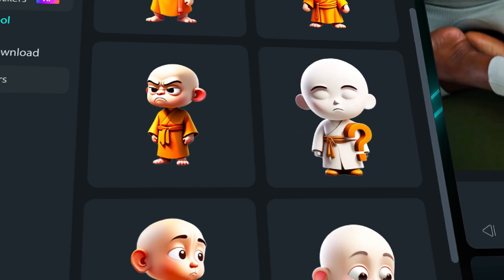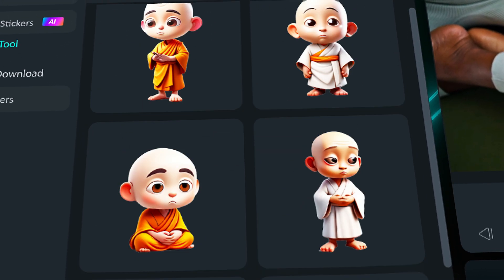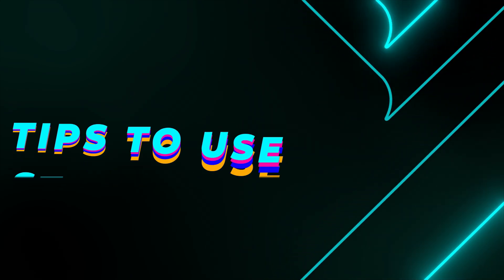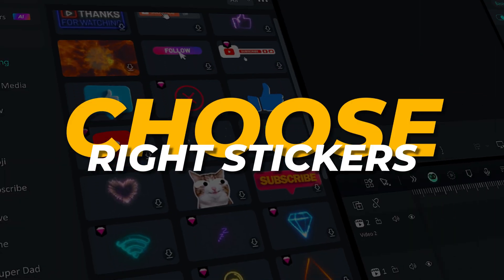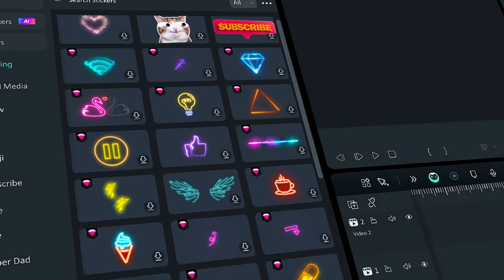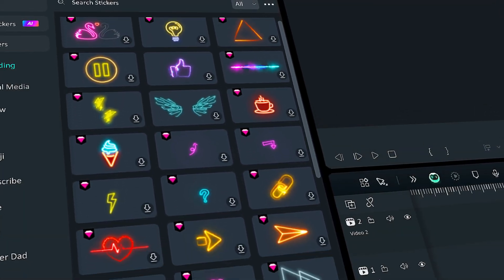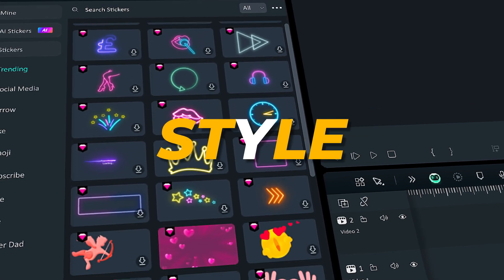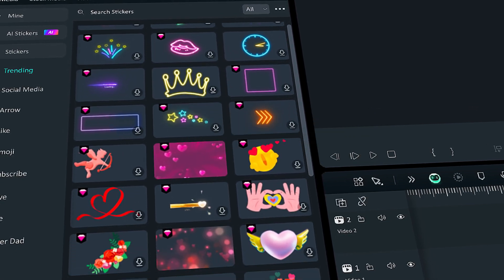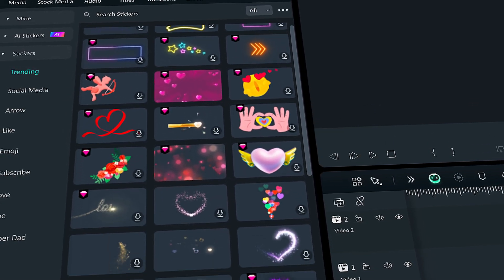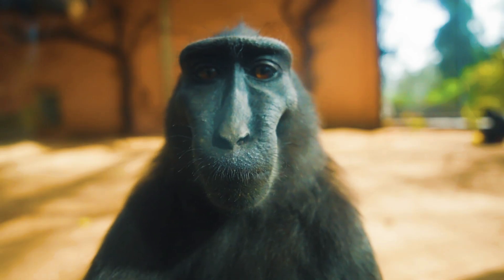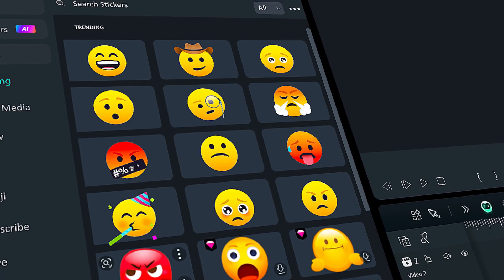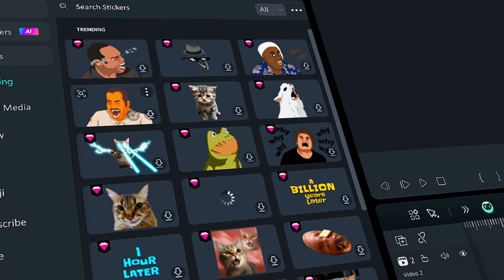Before I show the new AI Sticker Generator tool, we have some tips for you to use stickers effectively. Choose the right stickers — there are many options to choose from, so you should pick the ones that match your video theme, style, and tone. For example, if you're making a funny video, you can use stickers that add humor, such as emojis or memes.